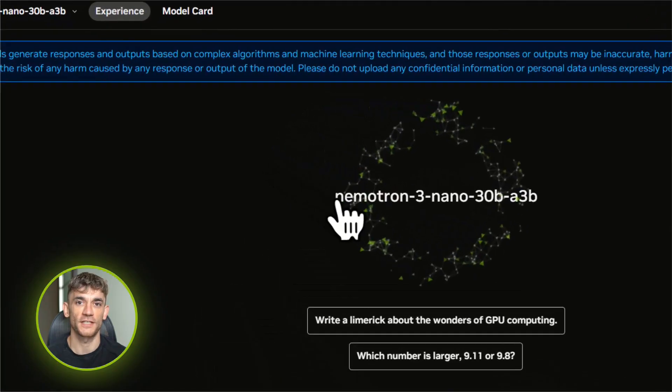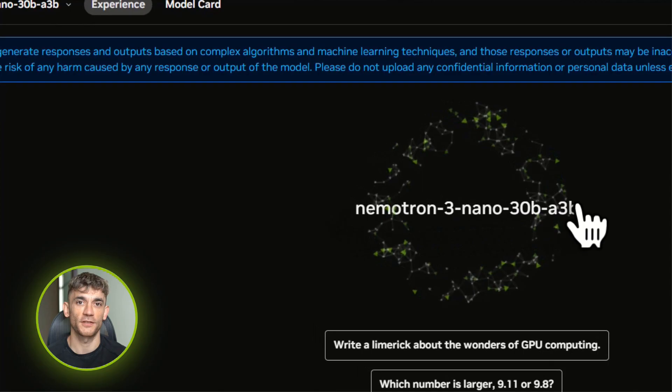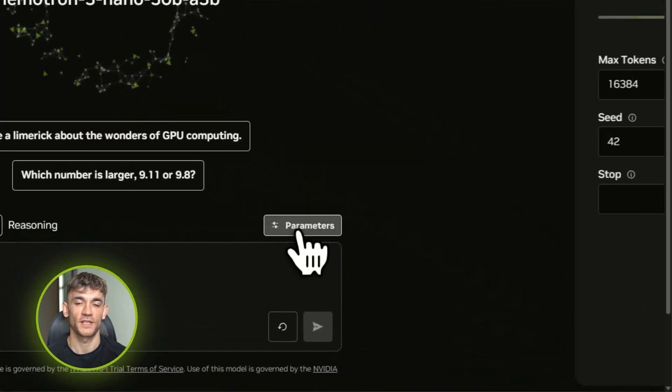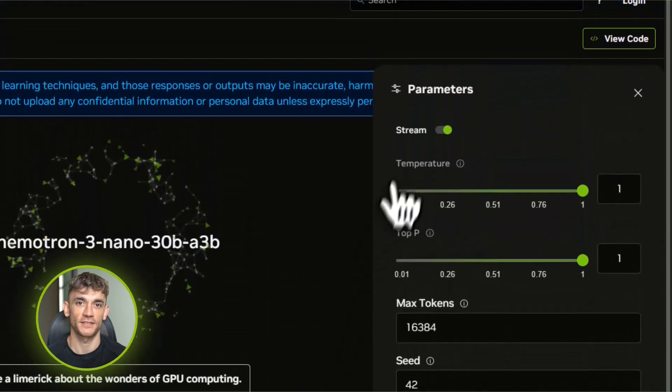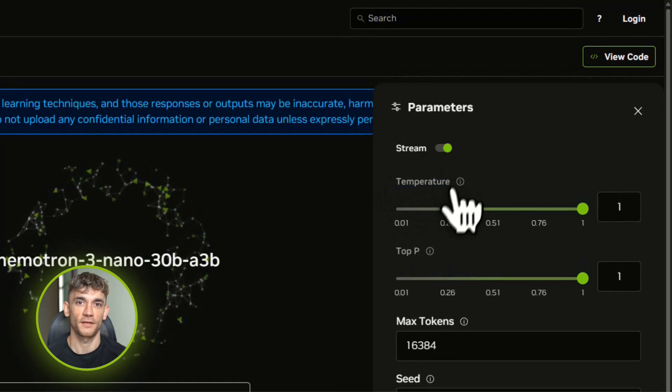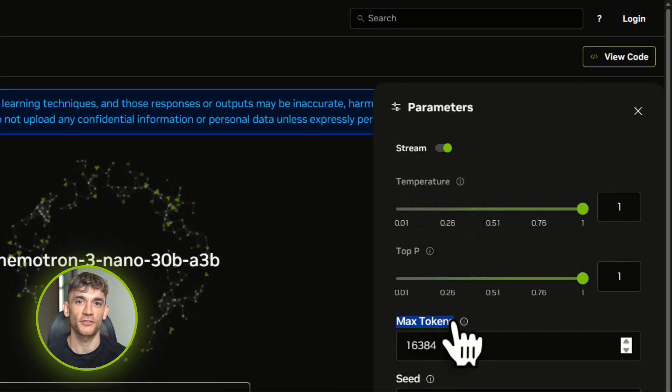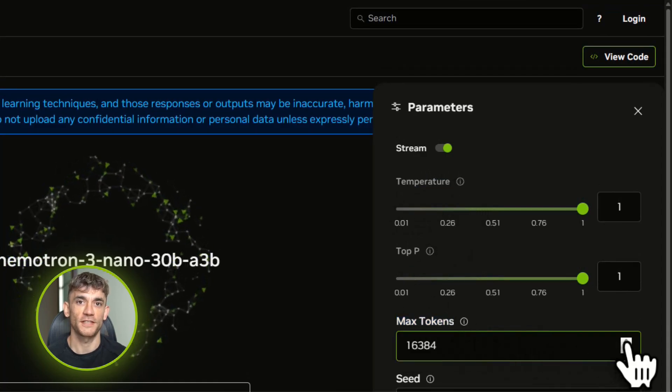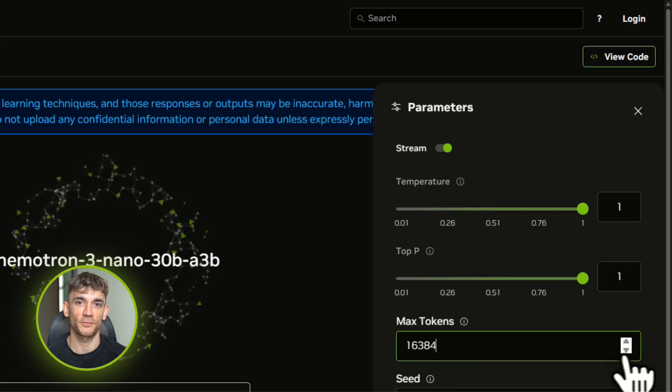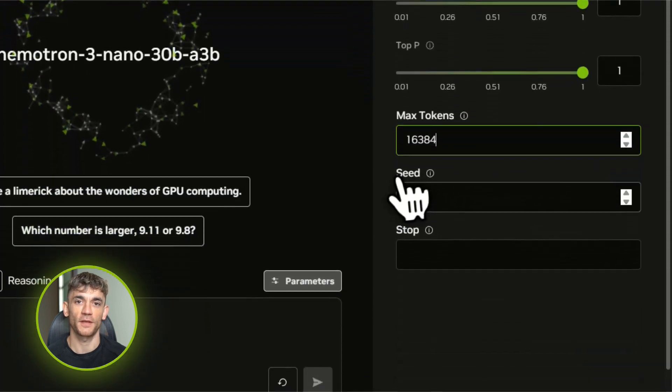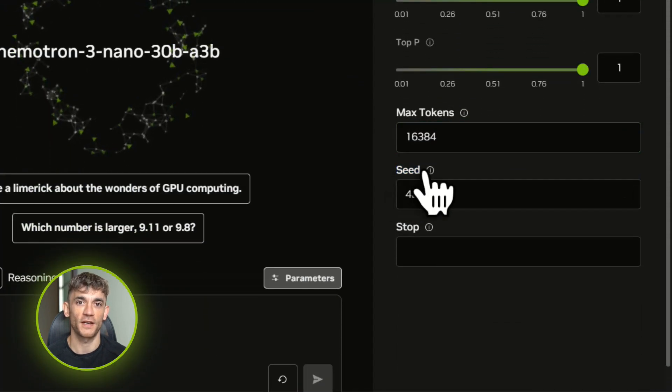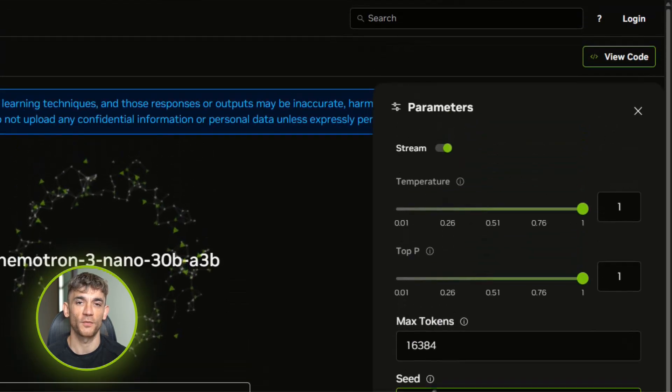Let's talk about something that just changed the game for cheap AI automation. NVIDIA released Nematron 3 Nano, and before you click away thinking this is another boring model announcement, stay with me because this thing is doing stuff that usually costs you 50 cents per request on Claude or GPT-4, but you're getting it for free or if you're running it yourself, pennies.